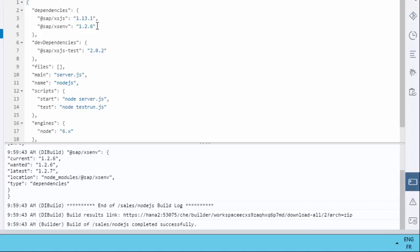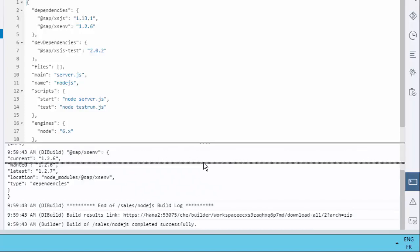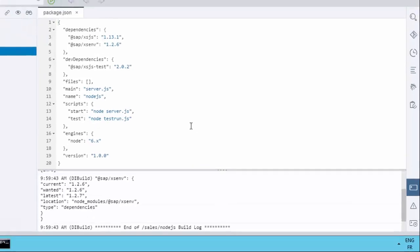But instead of you having to go to the Node Package Manager and search on this actual module name to actually find out what the latest version is, you can actually just do that for your whole module in one go here. And it will look at all the dependencies and give you information on them all. So this actually could help you save some time and be more flexible as you're developing with Node.js.